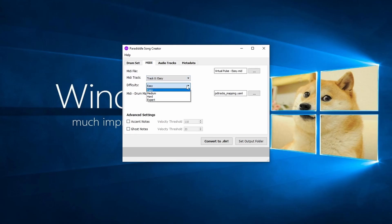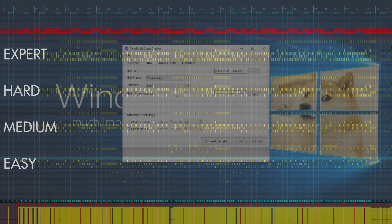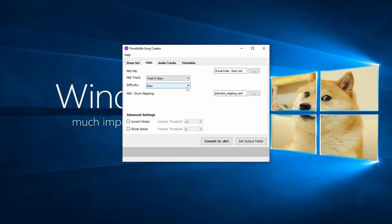Next, choose your difficulty on the bottom drop-down menu. Some files will contain all difficulties on the same drum track. In my case, I'm going to choose Easy to correspond with my MIDI track.